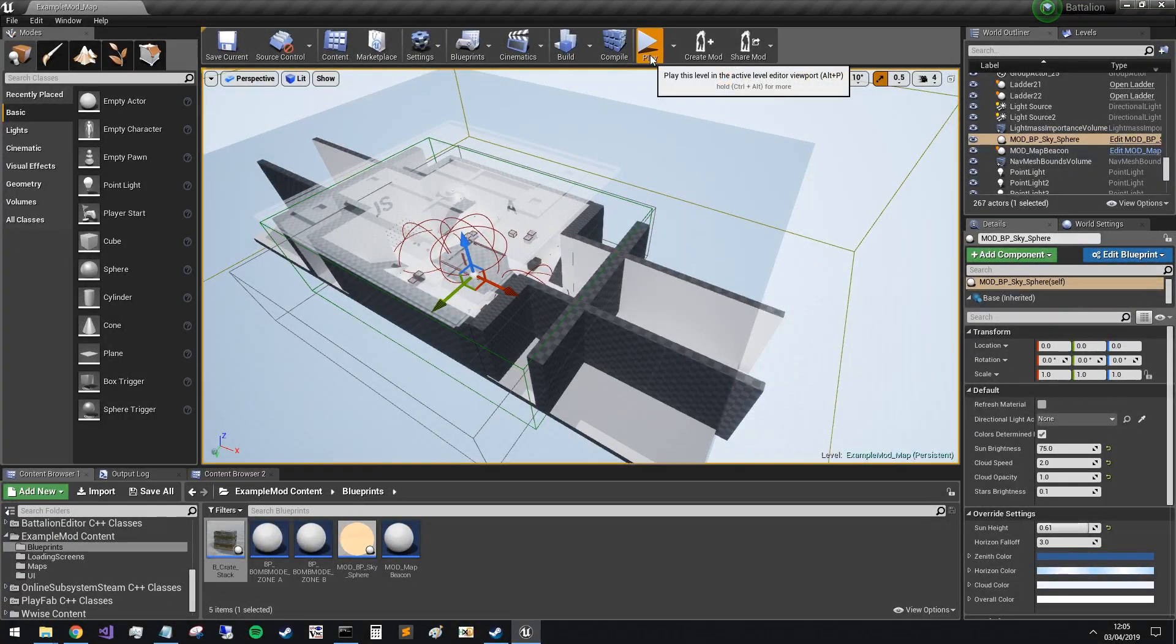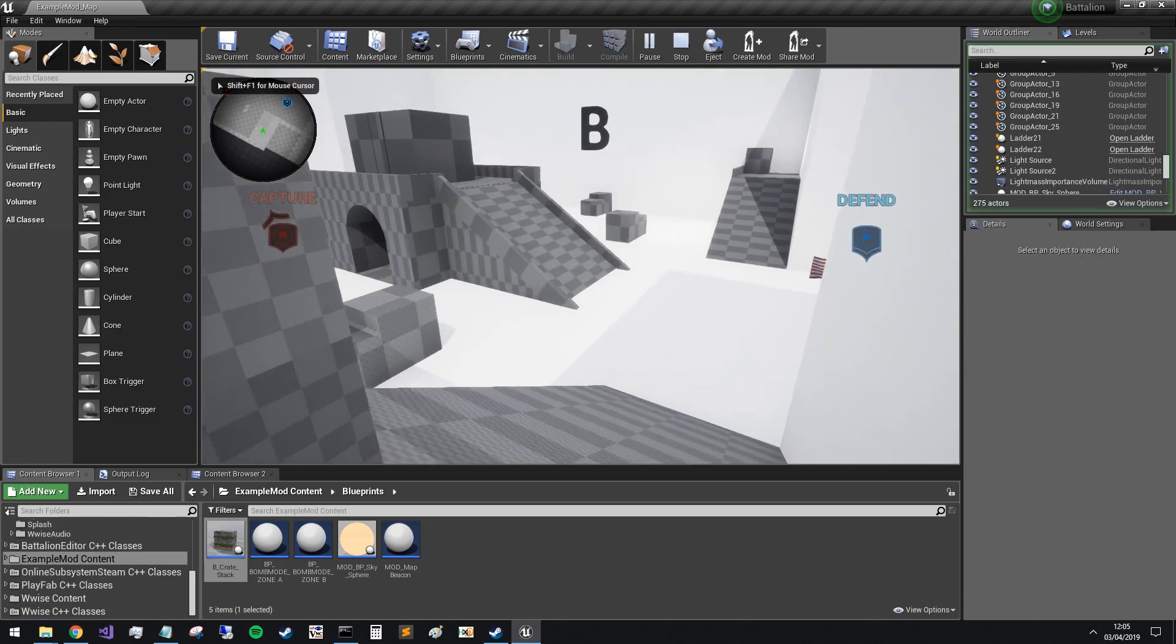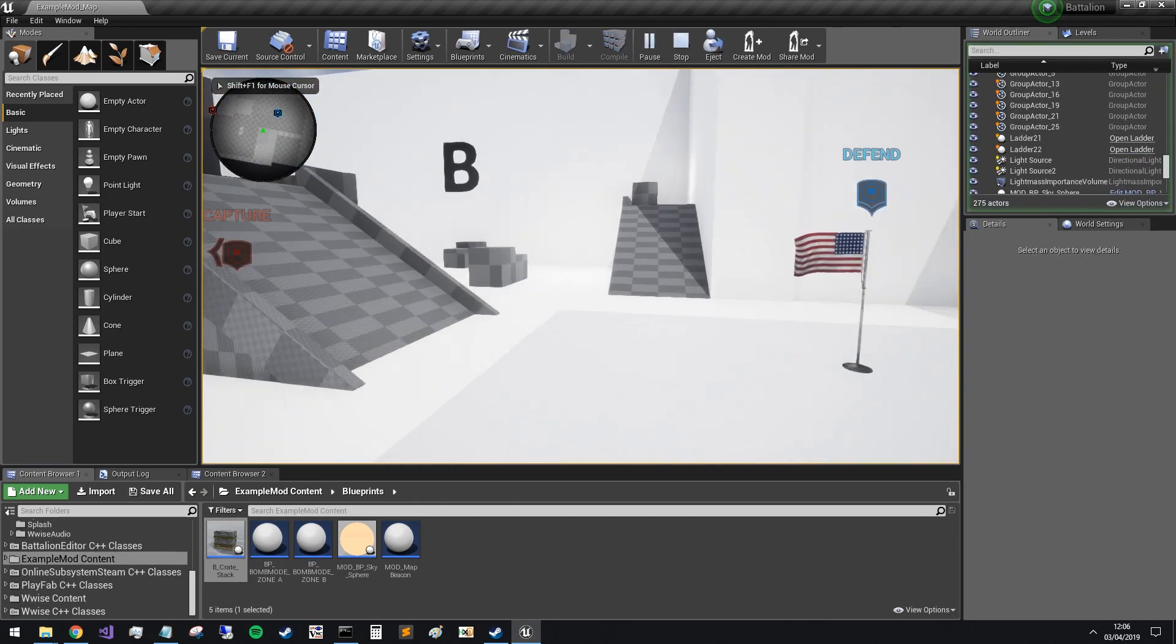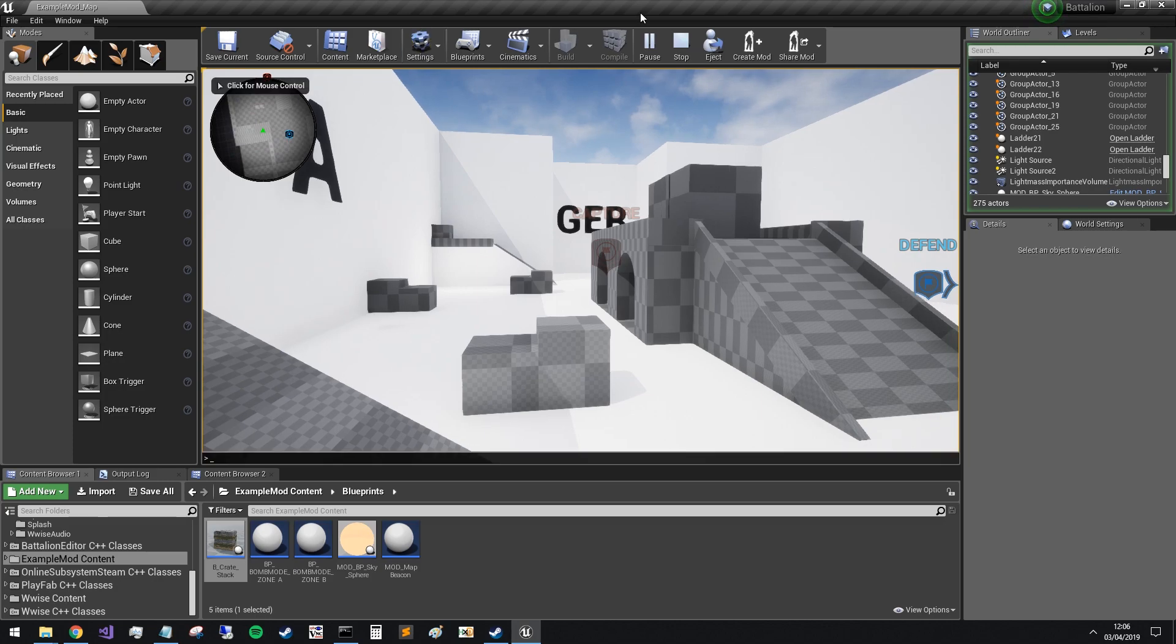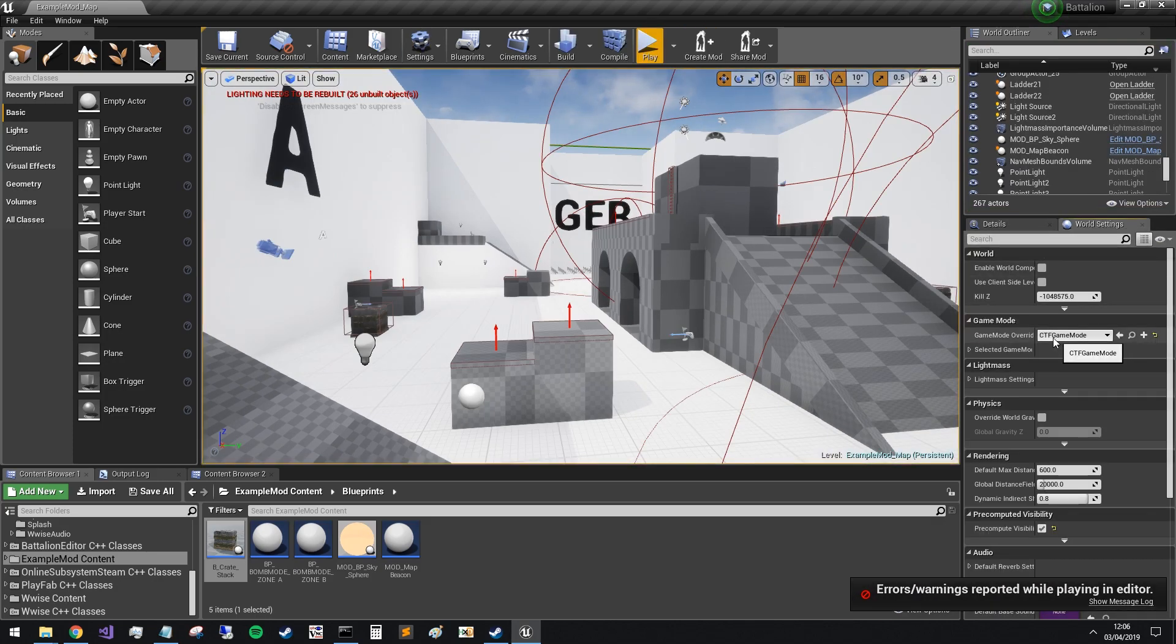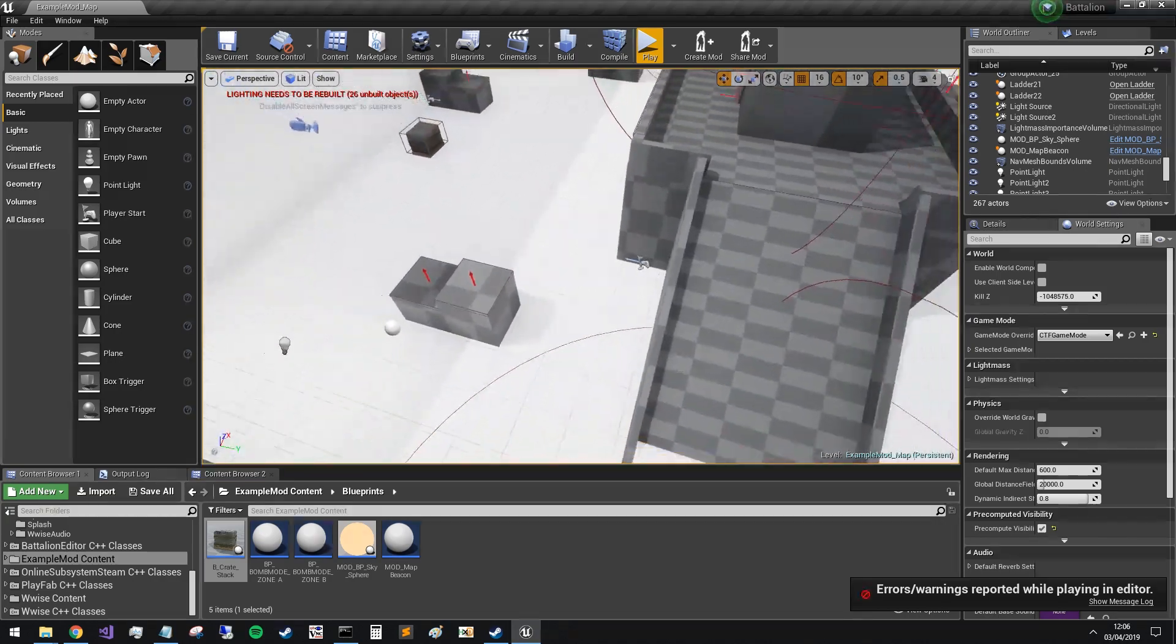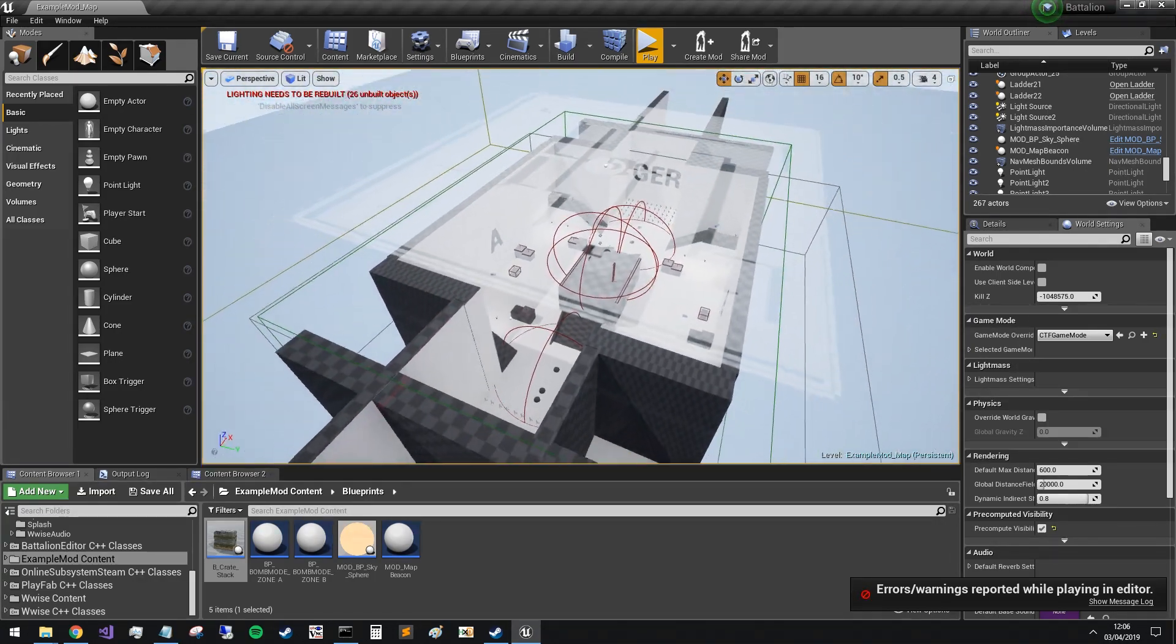If I click play, you can see the defend and capture because I had in world settings CTF game mode ticked. So let's get this into the game.